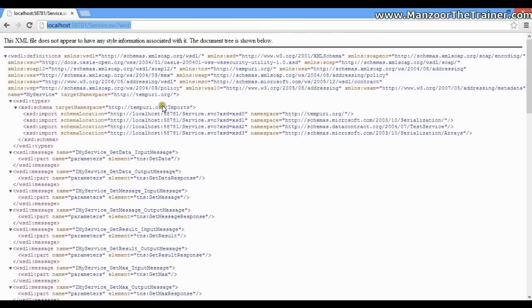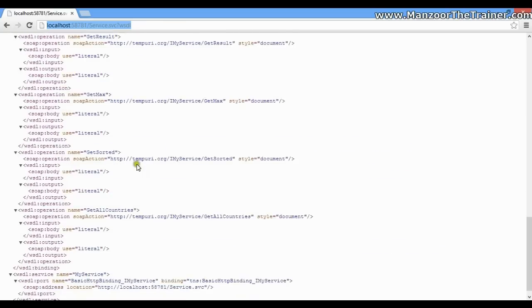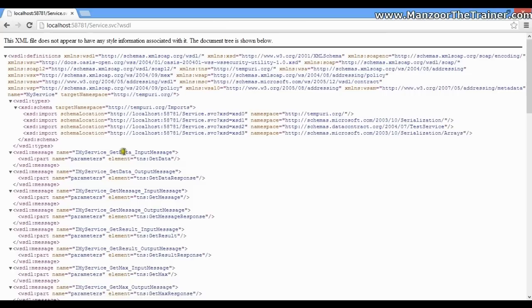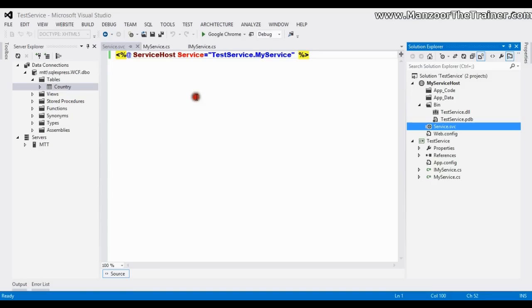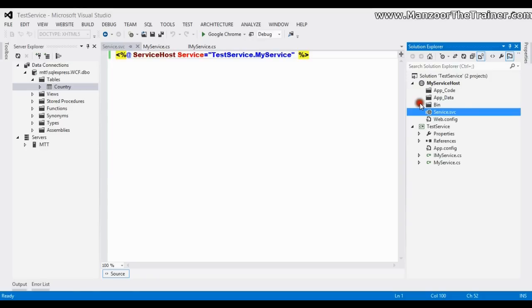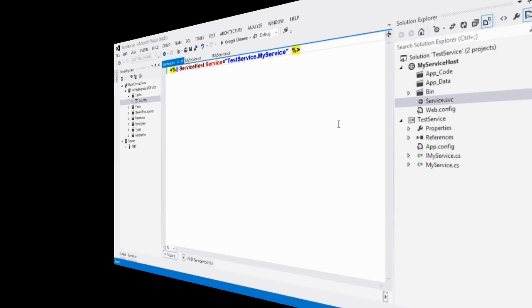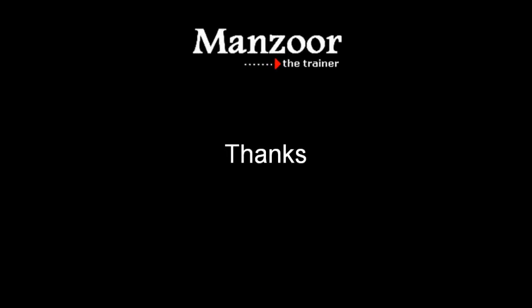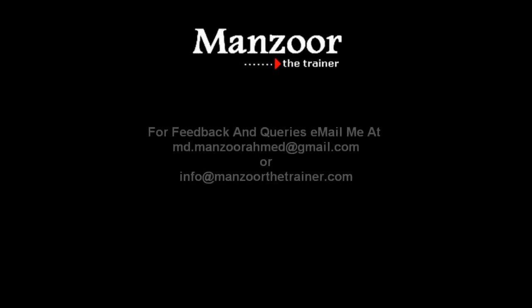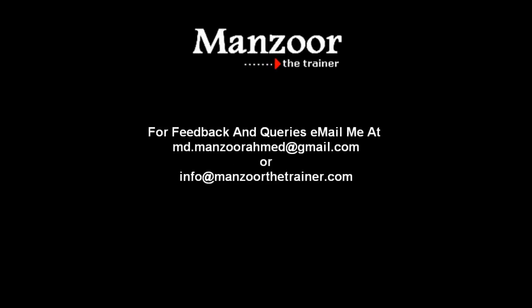And you can see the complete message format. That is nothing but your SOAP. So I have successfully hosted my service. Now I can create a client to use this service. So in our next video we will see how to create a client and use this service. Thank you very much.